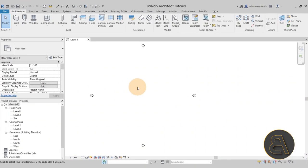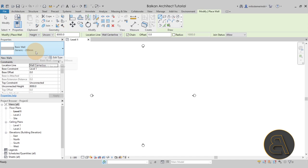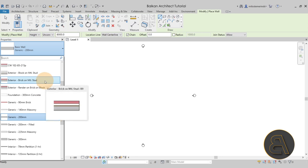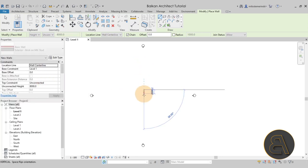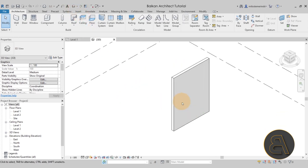Here we are in Revit. One quick thing — do you like the highlighted cursor? I've set this up to make it a little easier for you to see, so please tell me in the comments below whether you prefer this or not. Anyway, let's get into the tutorial. For the tapered wall function, we first need to place a wall. Go to the wall tool — WA is the shortcut — then go into properties.